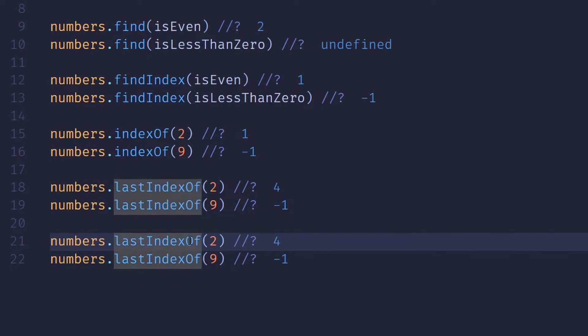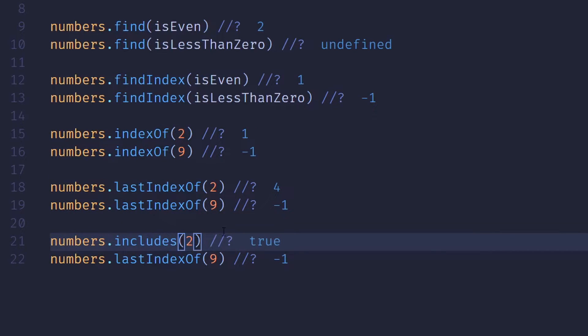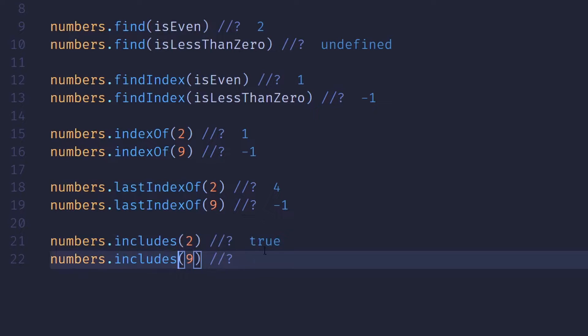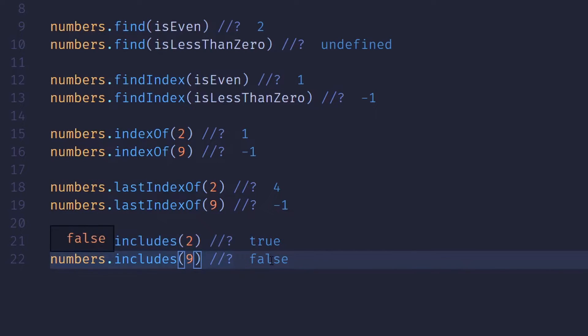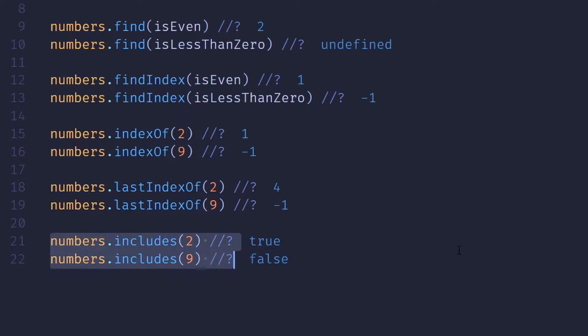If we don't care about the index, we can just use includes. And that'll tell us true or false whether the item does or does not exist in the array.